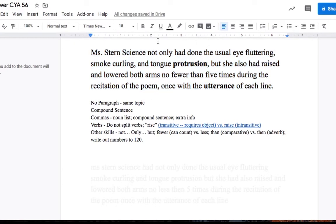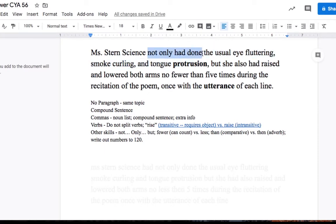I want to direct your attention to the top of this paragraph. Not only had done, right? Not only had done is the correct way to put it. You remember in Katcha 56, it said had not only done. Had not. We do not want to split verbs. So the correct way to put that is not only had done. Not only had done, all right?